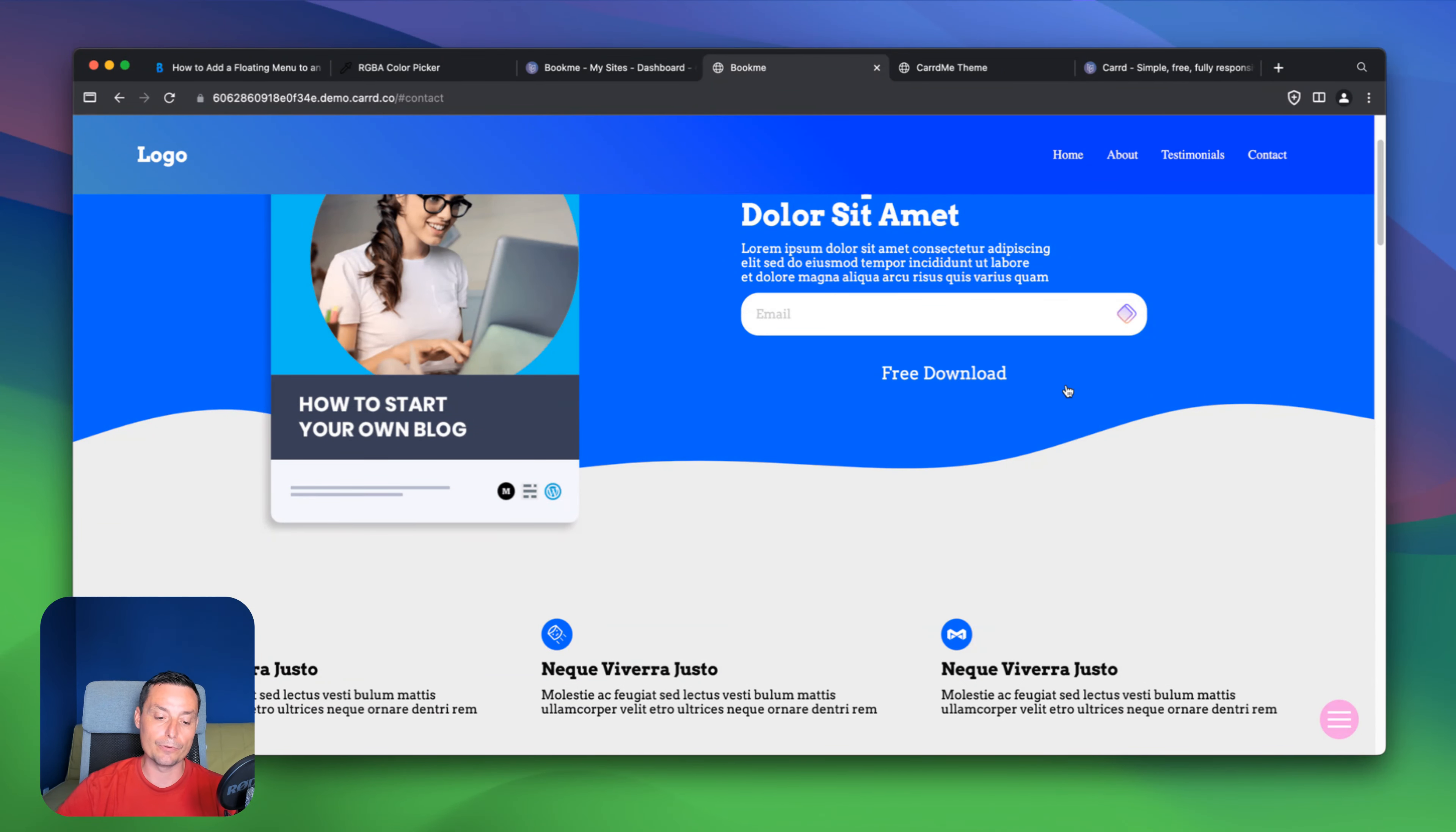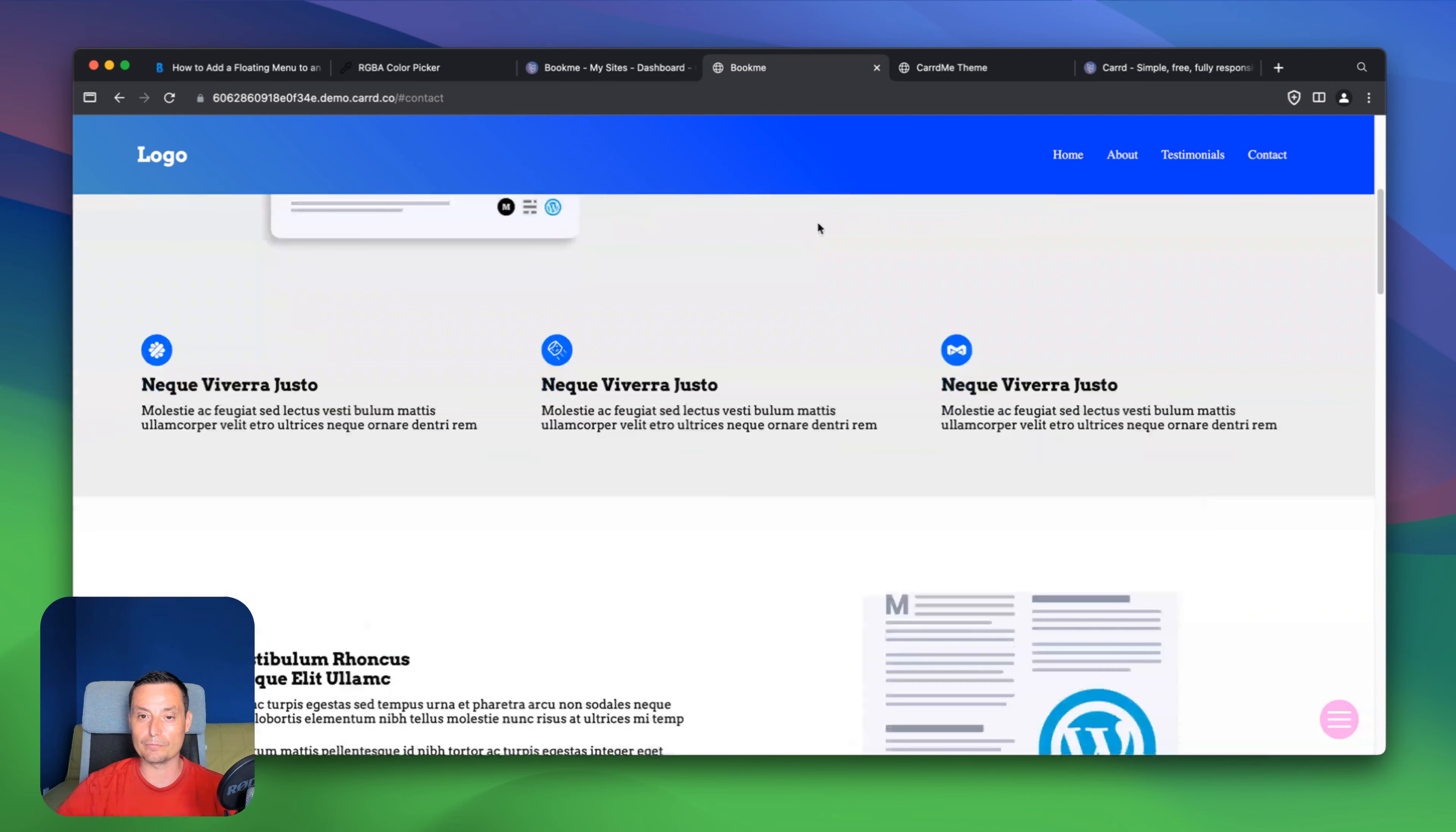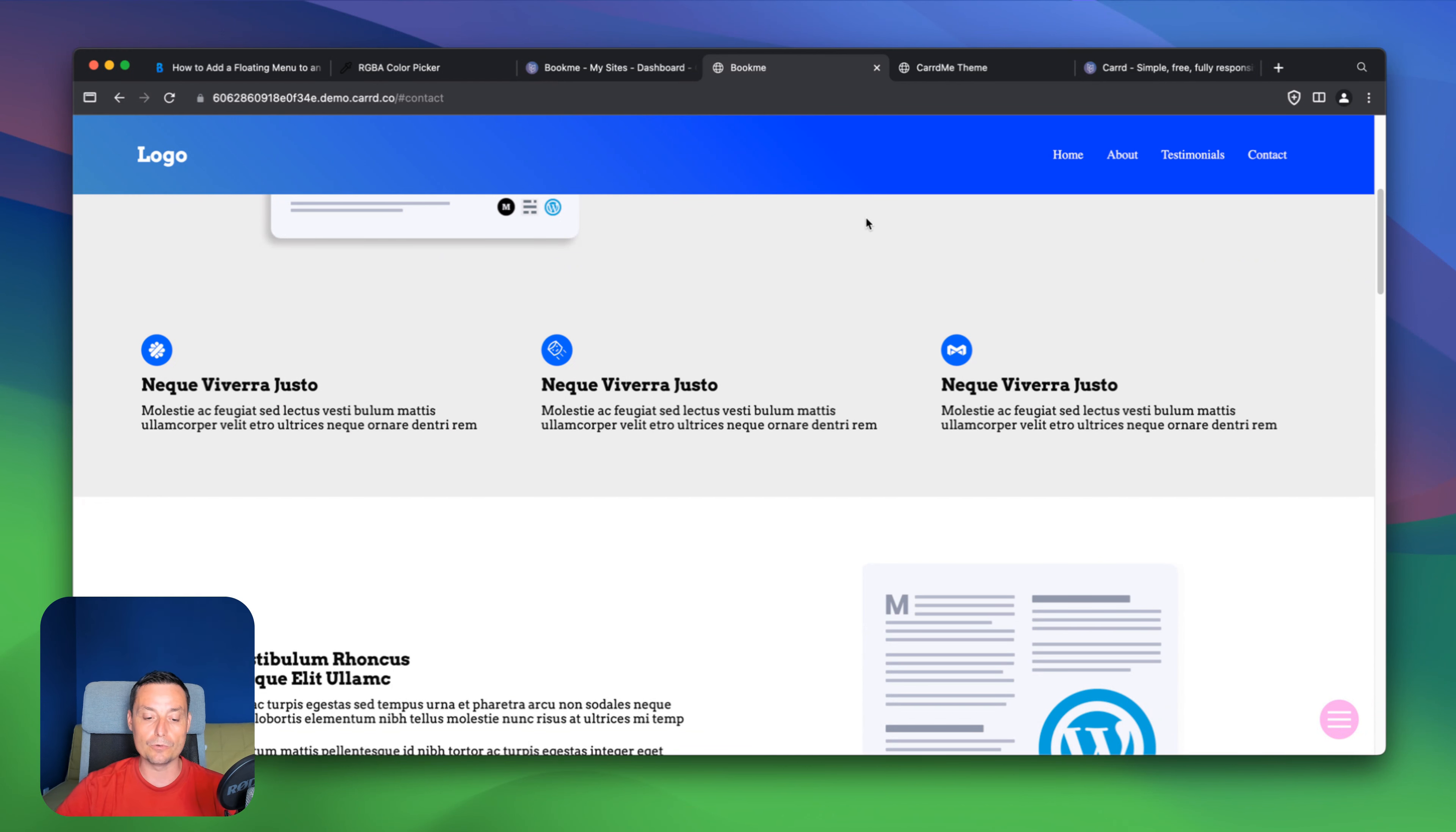In case you want to see other tutorials I will let a playlist into the video description so you can check for instance how you can do this responsive menu, this sticky menu and other Carrd things that will help you customize a little more your Carrd installation. I hope you enjoyed this video. And if you did please don't forget to like and subscribe.